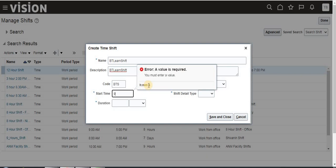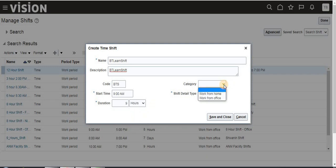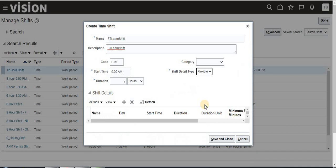The start time format should be hours and minutes — I am giving 9. The duration is 9 hours a day. Category is not mandatory and not required — it defines work from home or office, relevant only for employee-related setups. The shift detail type can be flexible, none, or punch — meaning punch in/punch out, or flex time such as 4 hours in the afternoon.